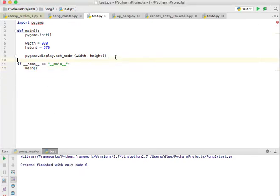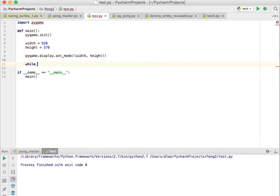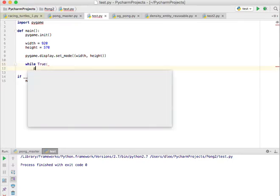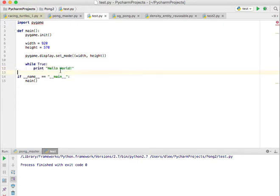So what we're going to do is we're going to come over here and say while True. I'm going to do a capital, and I'm going to print hello world in the loop. So now we have a while loop that runs forever.